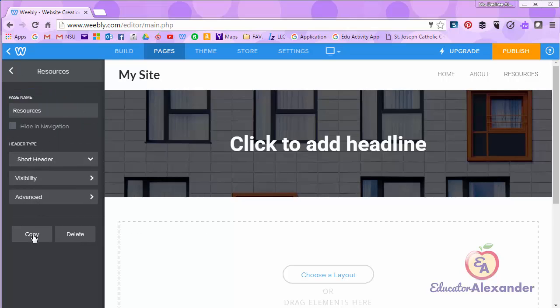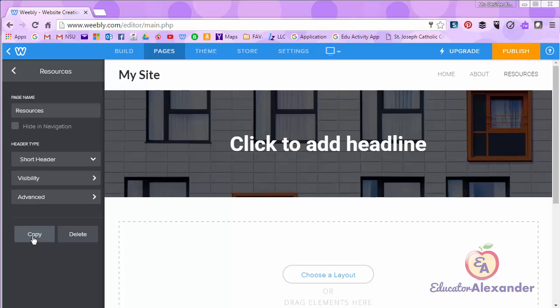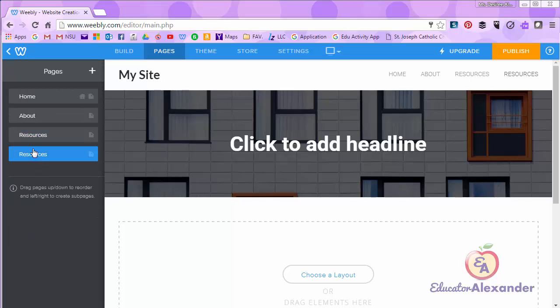I can also copy the page. When would you want to copy a page? Maybe if you're doing a page per class period. First period, second period, third period. You may not want to add or create a brand new page for each class period. But you may want to copy it and then simply change first period to second period.